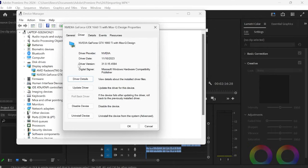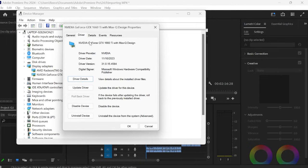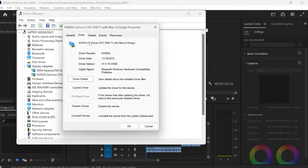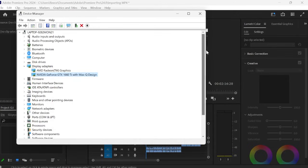So as you can see here I've currently got installed this number. And now all we would need to do is go over to the manufacturer website. In my case it's Nvidia. And we just want to make sure that we have the latest version installed. If you do require an update you just need to download it from their official website. And once you've got the most up-to-date version available you can hit OK and come back to Adobe Premiere Pro.